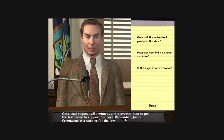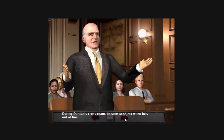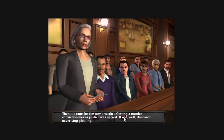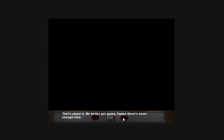Once the trial begins, call a witness and question them to get the testimony to support our case. During Duncan's cross-exam, be sure to object when... Call all your relevant witnesses and then rest the case. Then it's time for the jury's verdict. Getting a murder conviction means justice was served. We better get going.